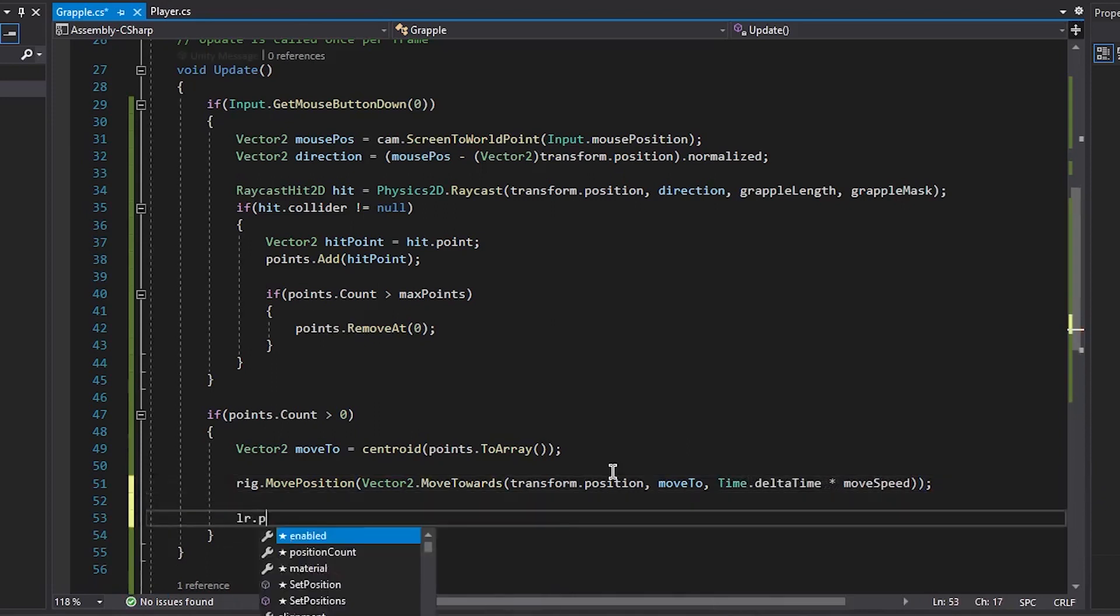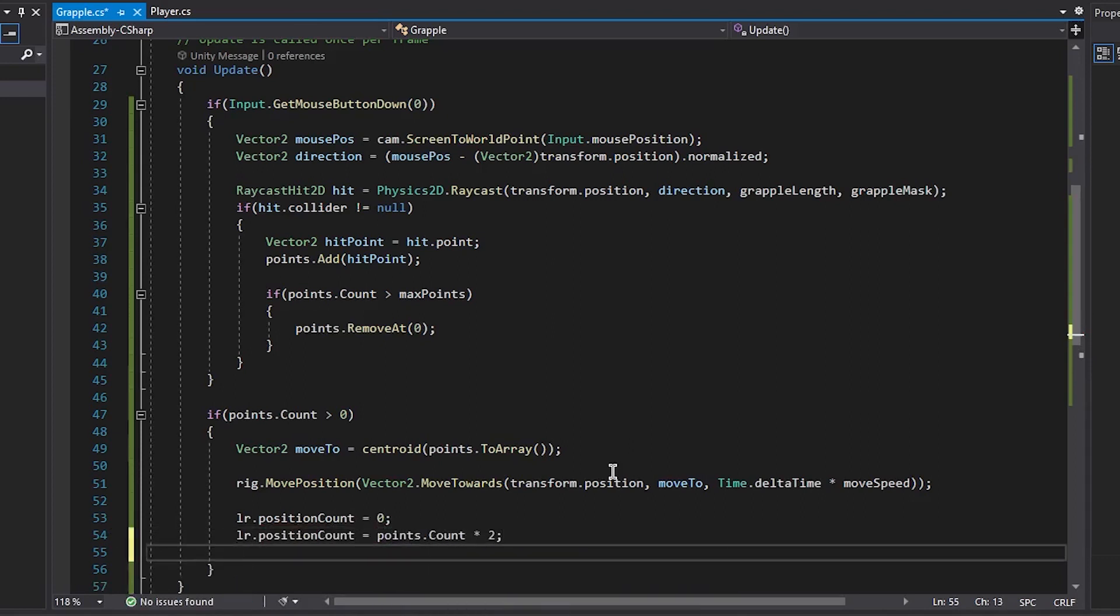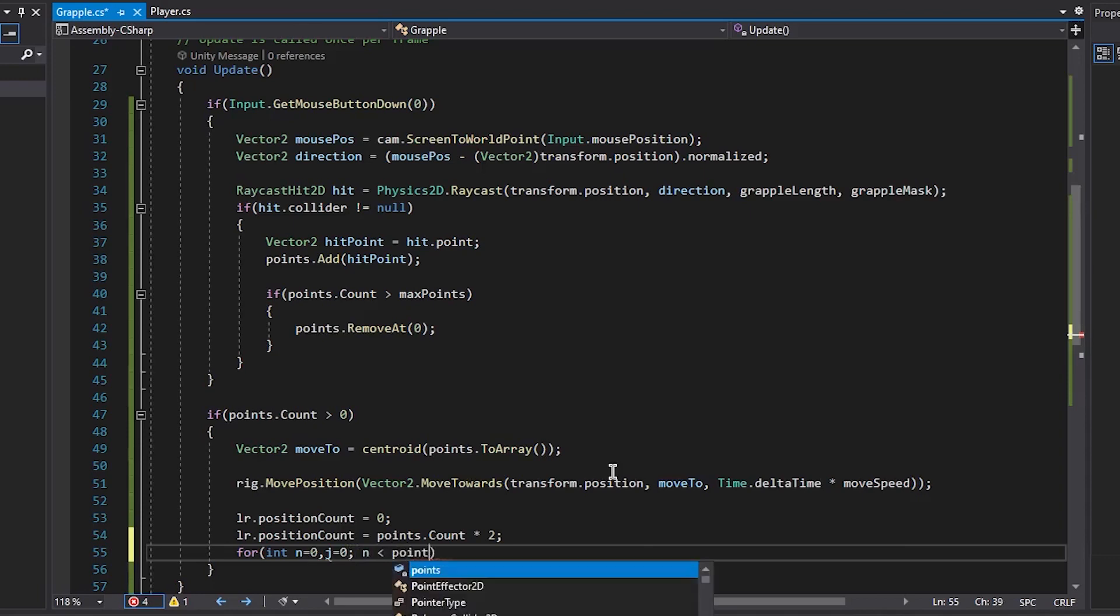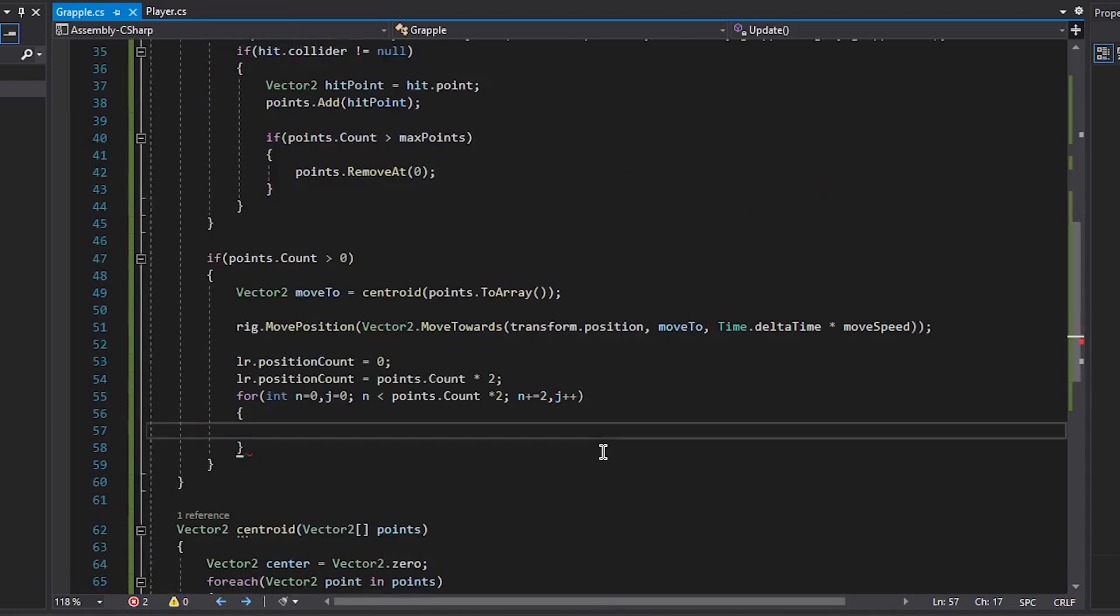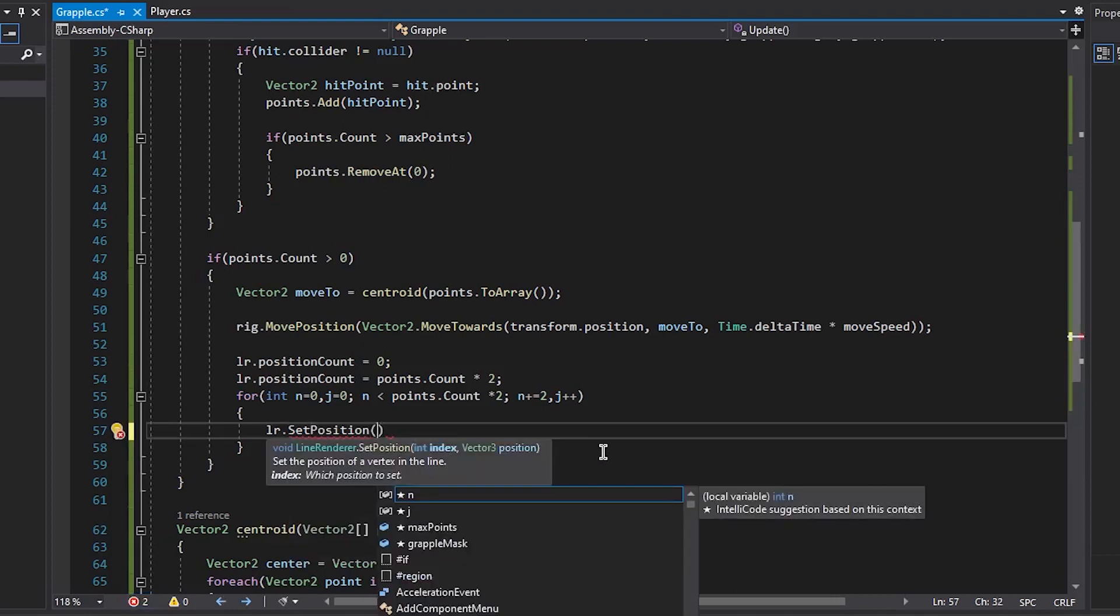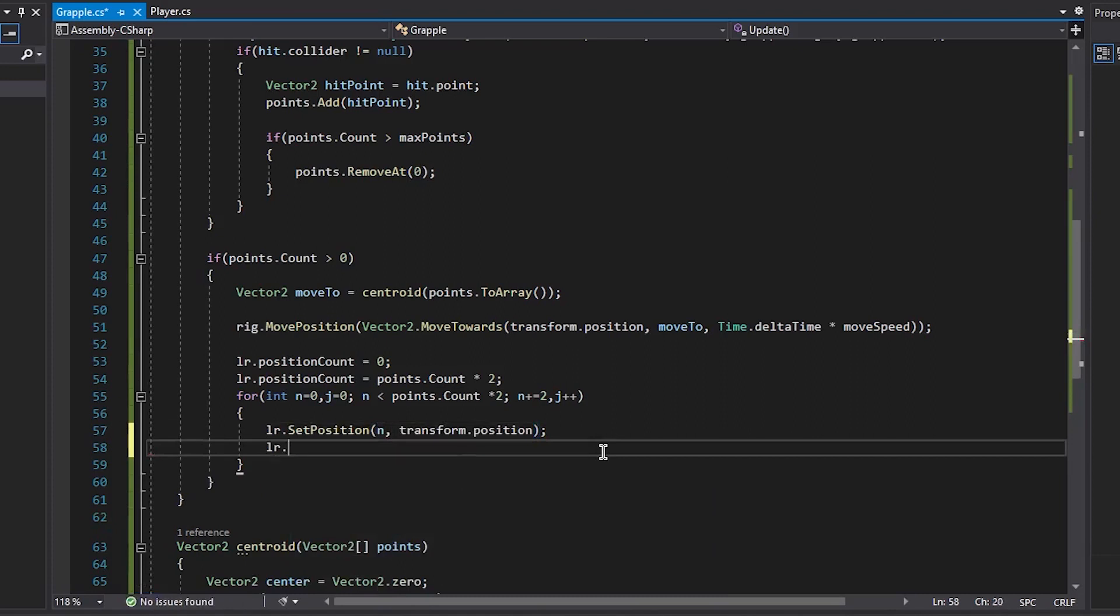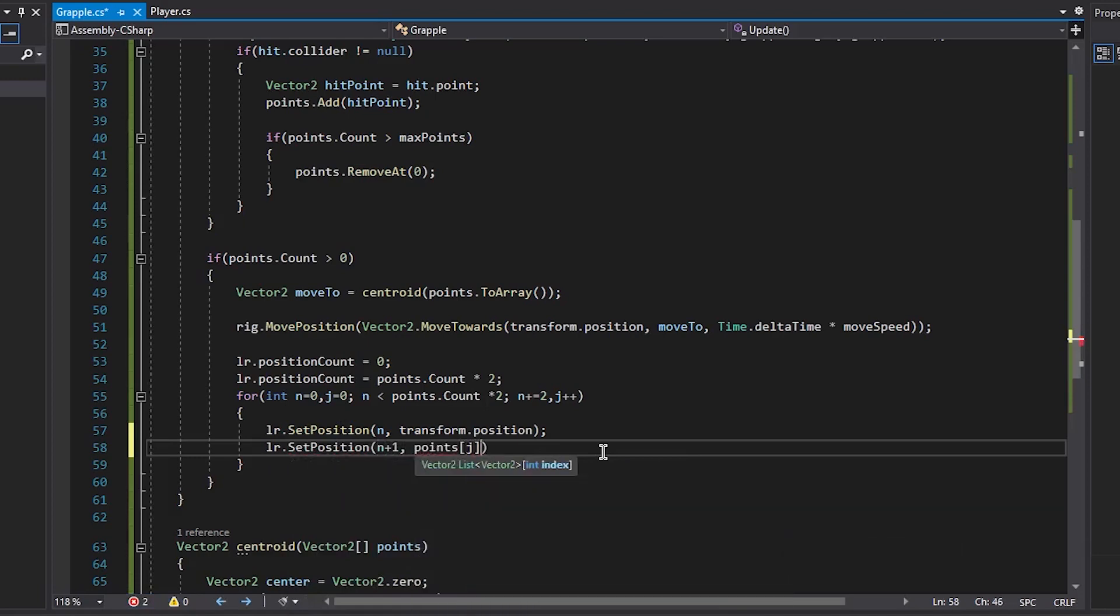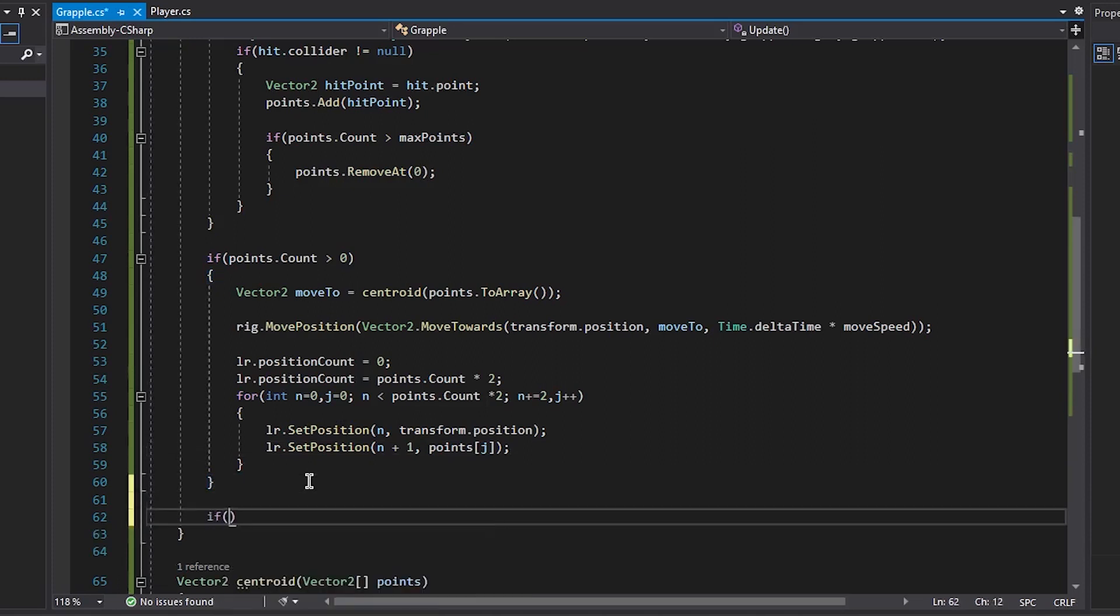And then we want to set our lr.positionCount to 0. So this just resets the lines. And then set our positionCount to our points.count times 2. And then loop through. So for int n is equal to 0, and we're also going to create a separate int j, also equal to 0. While n is less than points.count times 2, we want to increase n by 2 and increase j by 1 each time. So we're times it by 2 because we want to add the transform.position, so our player position, and the point position to this line renderer. So first we add the position, and then we set this to n plus 1, because our n loop is adding two each time, and we want to set points j. So this allows us to only use one line renderer to draw the lines in between.